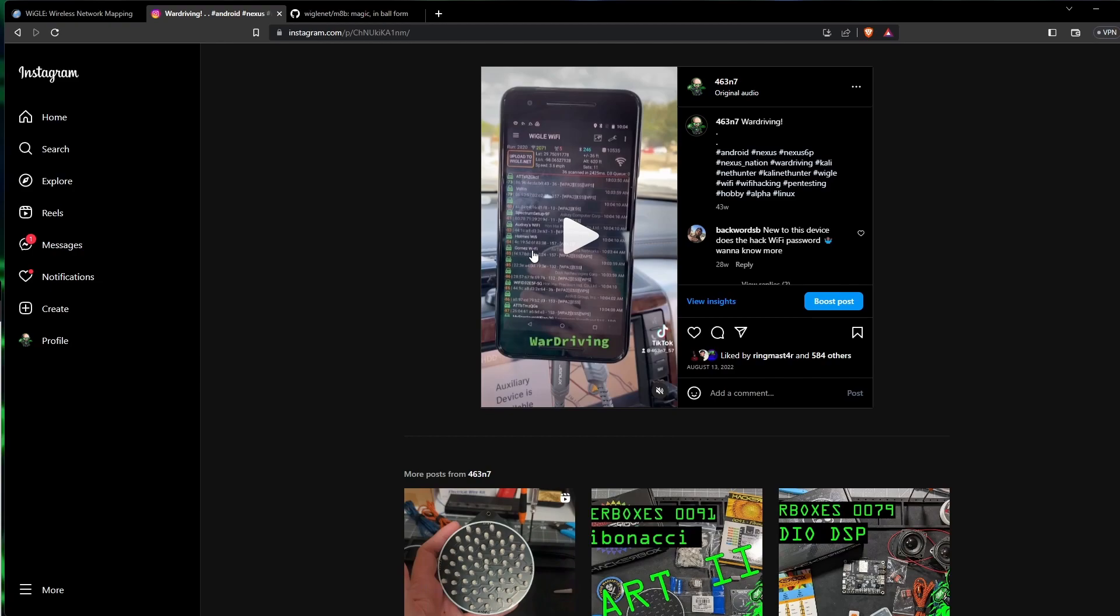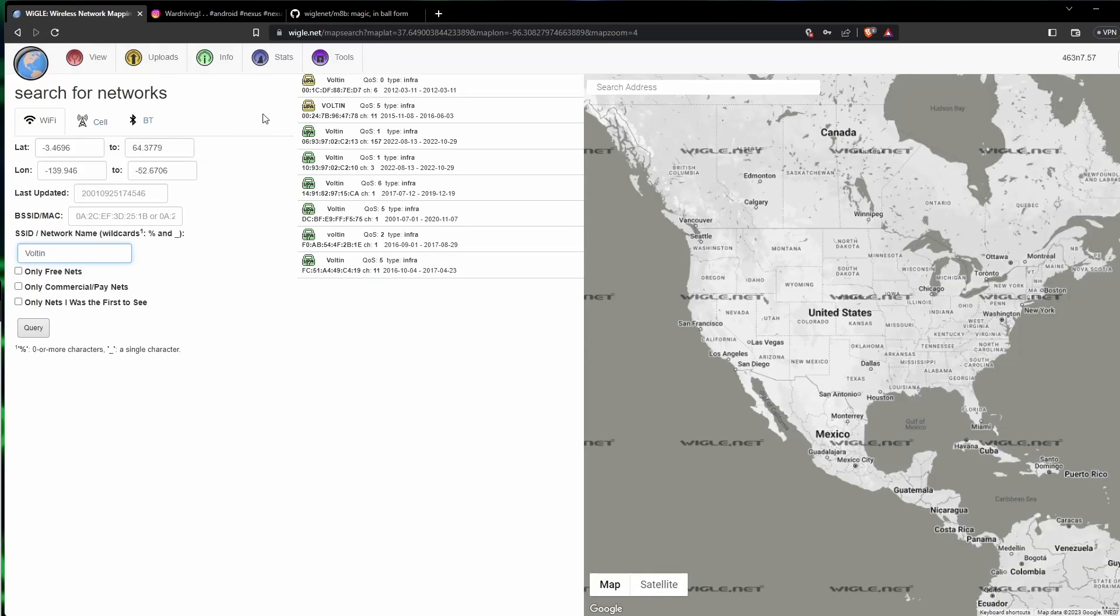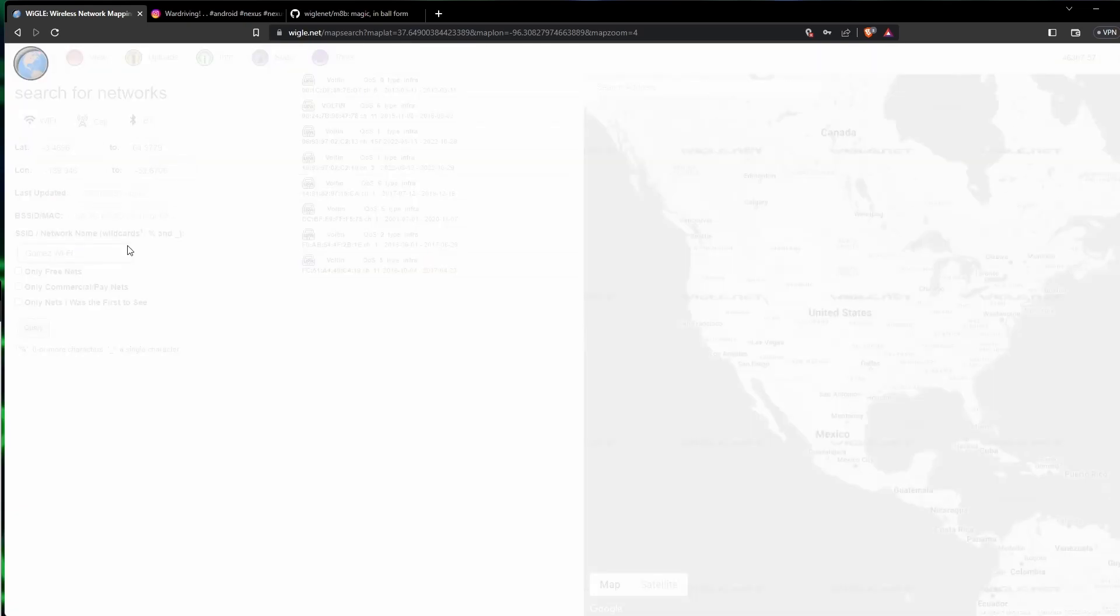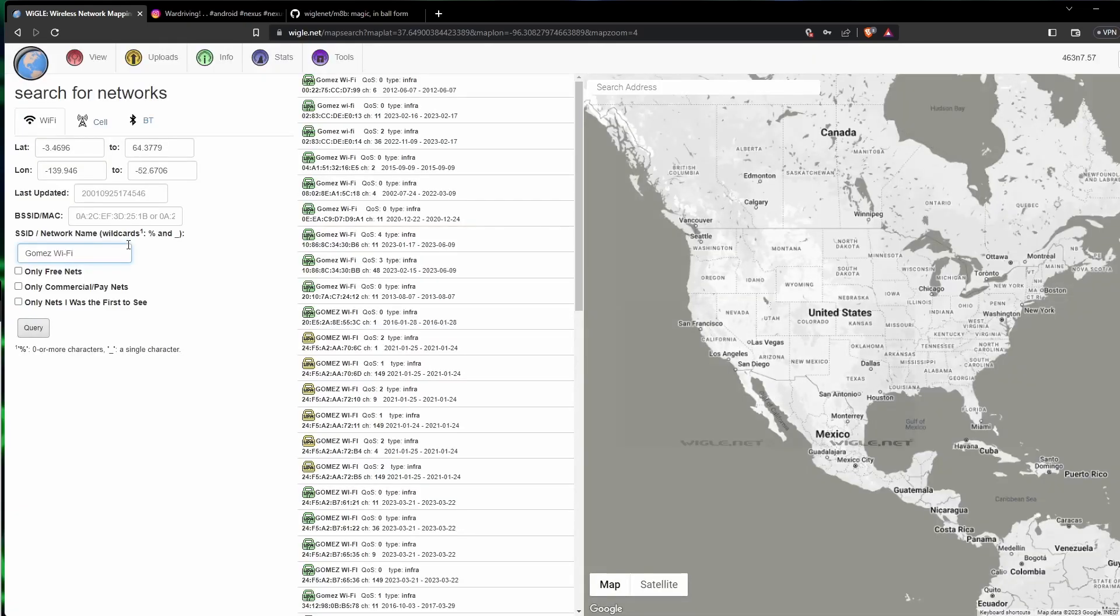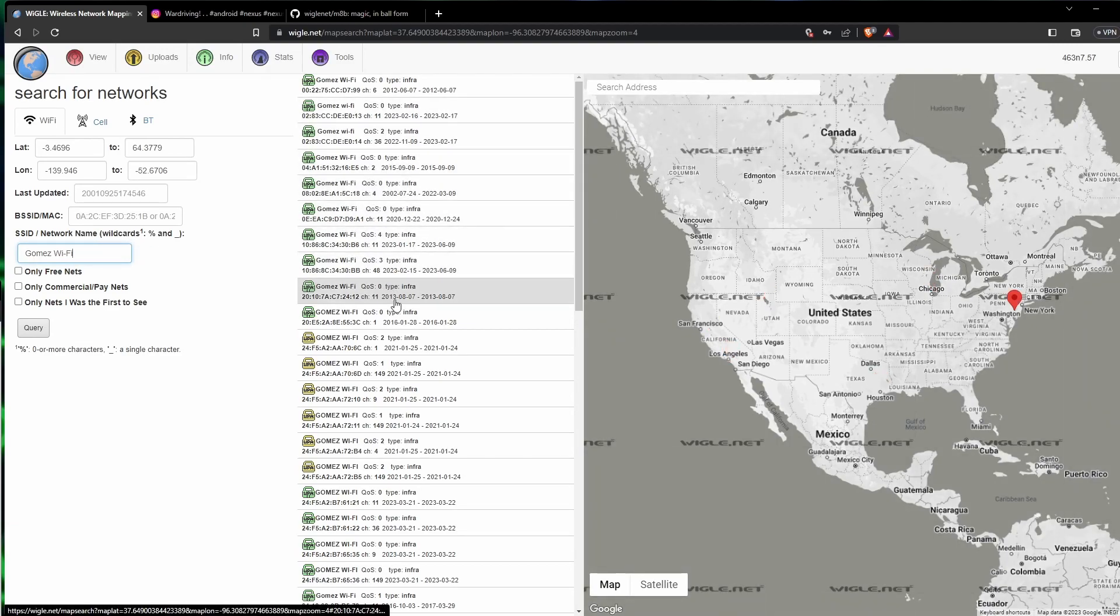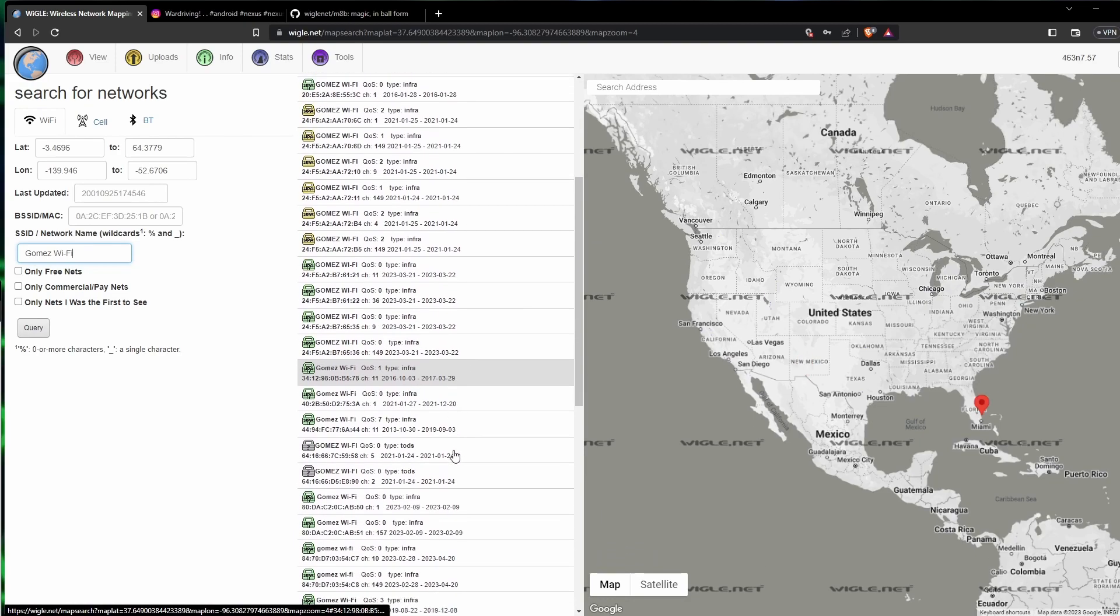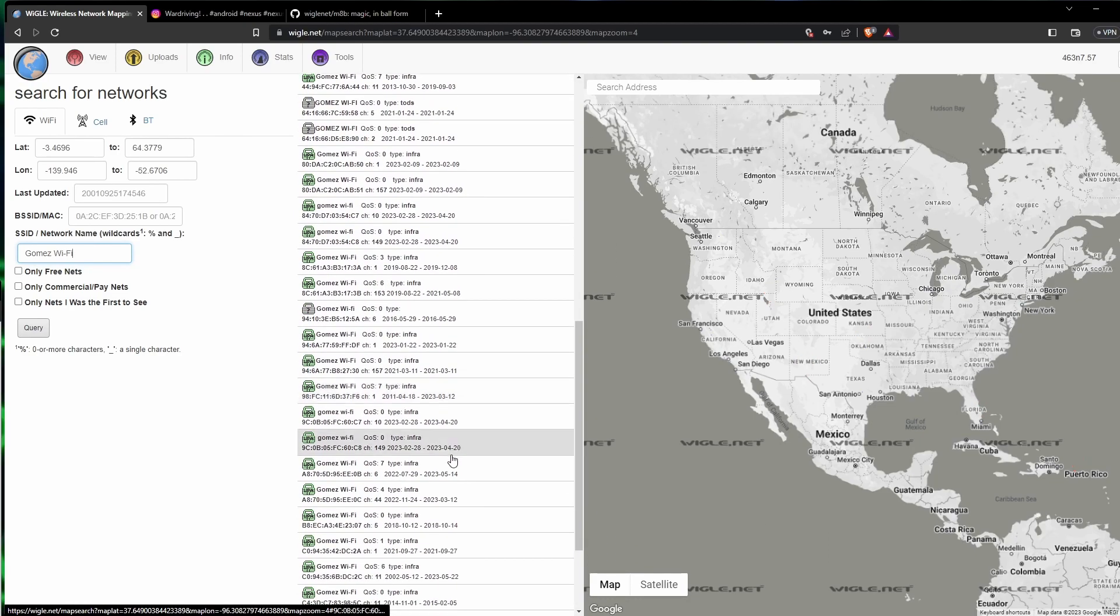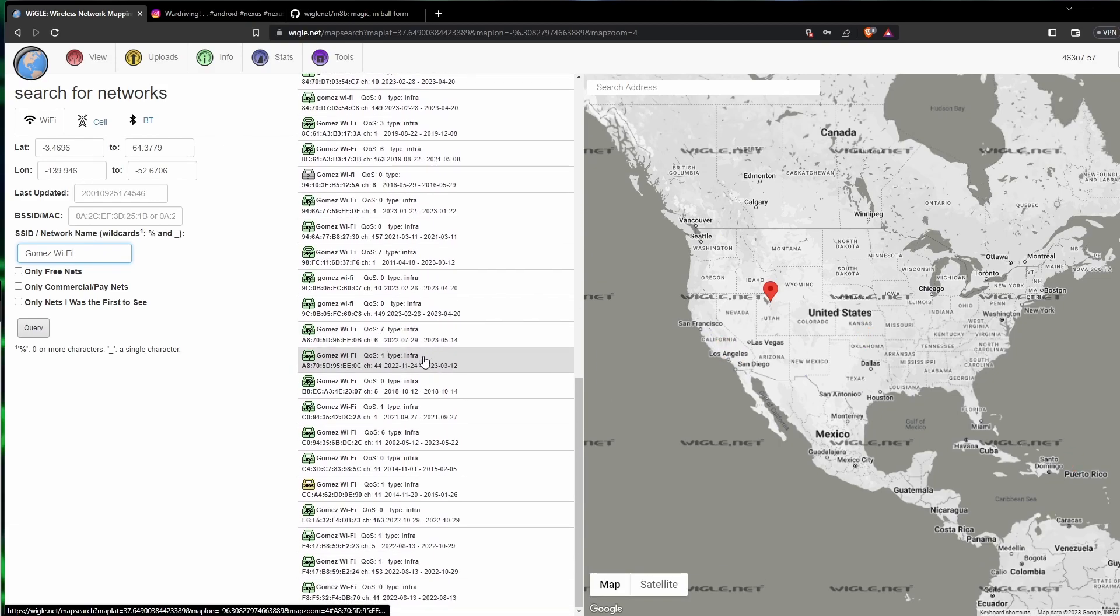Now remembering that there's one here, one somewhere here in South Texas, and one over here in New Hampshire, what we'll do is we'll go back and we will look at another Wi-Fi that's less common. So let's search Gomez as Wi-Fi. This will probably come up with quite a few. You gotta search it exactly how it was typed.